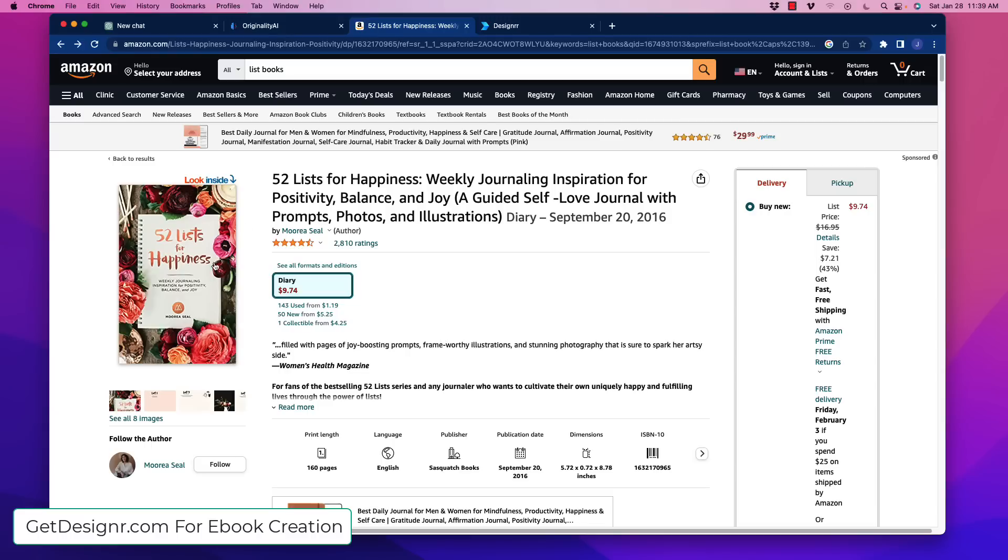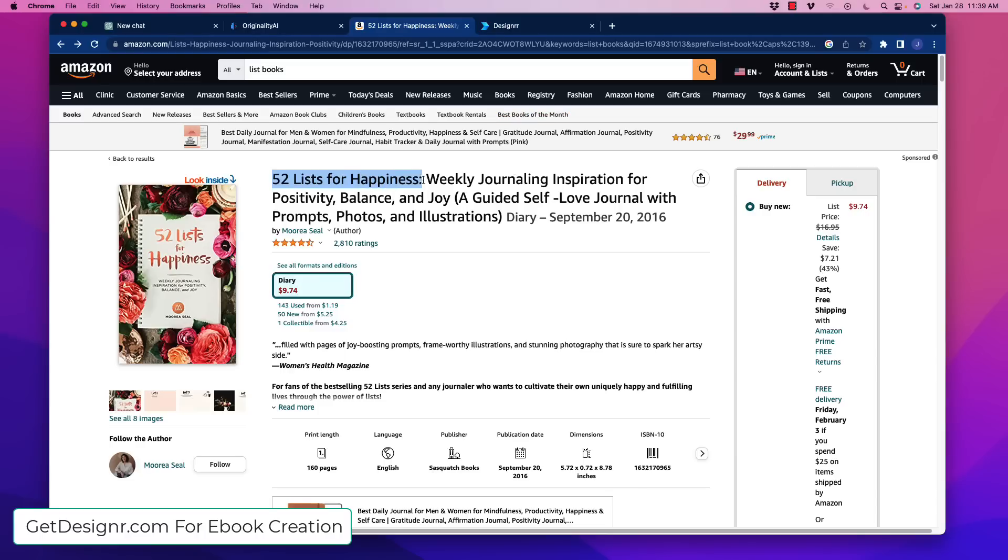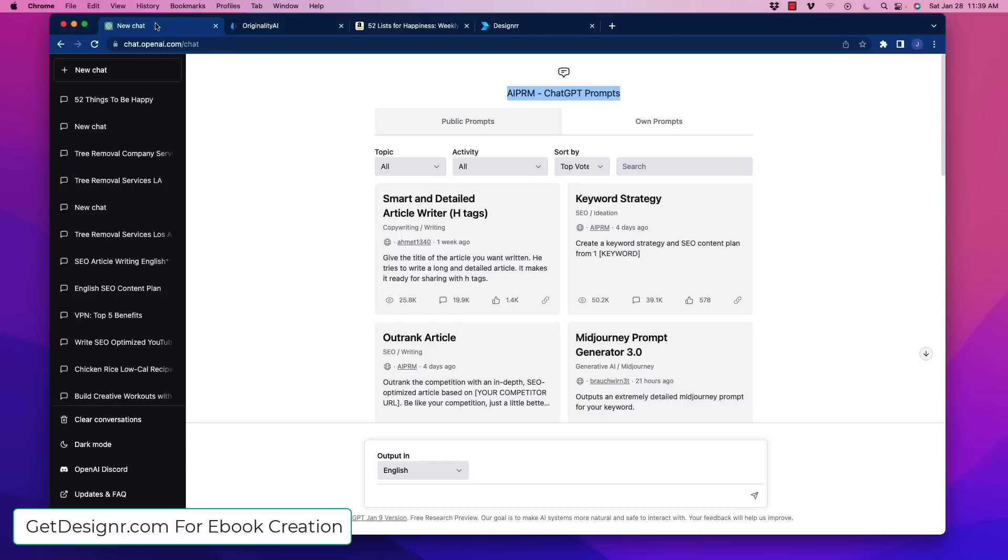So do you think you could create something like this pretty easily? Oh yeah, especially with ChatGPT and also the help of an ebook designer that I'm going to show you here in a second. So right off the bat here, let's just go over here to ChatGPT and let's see if we can generate things. Now just to save on time, what I did is I created a new chat.